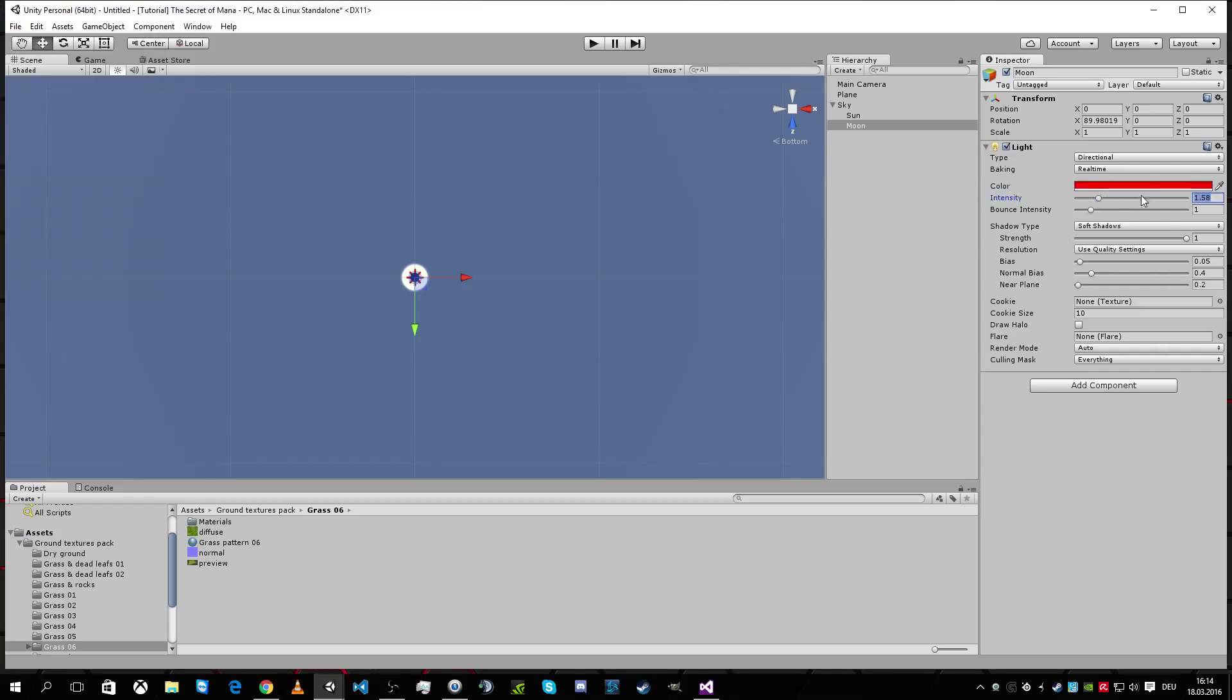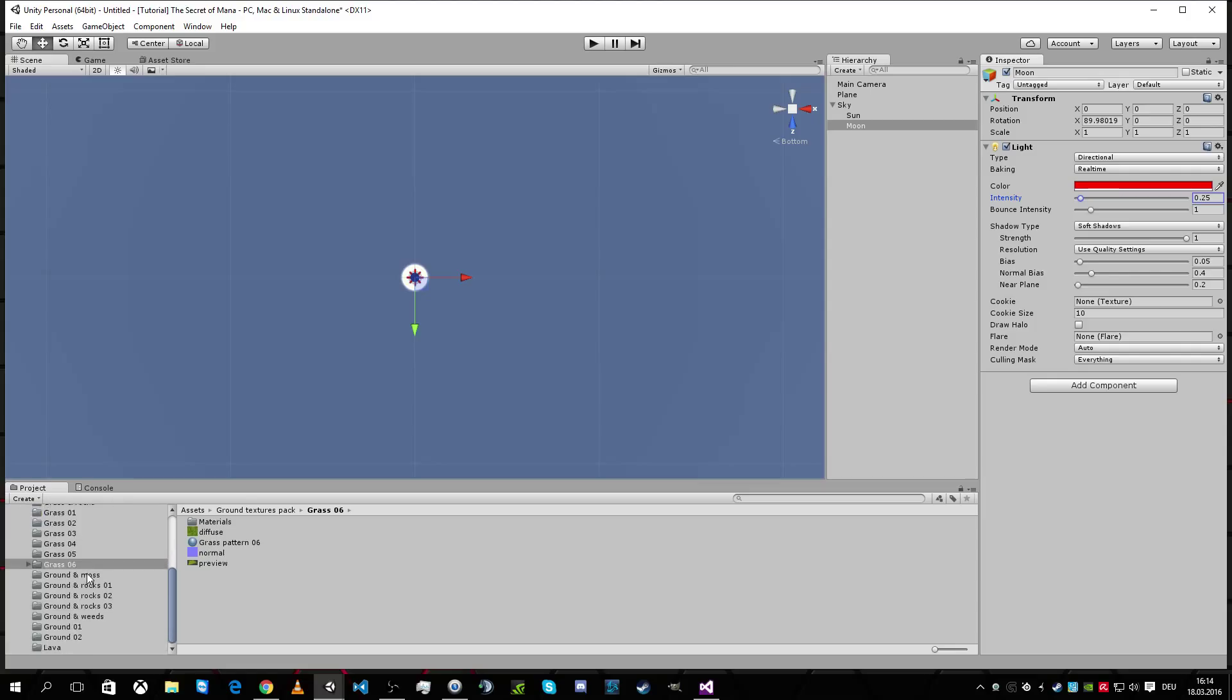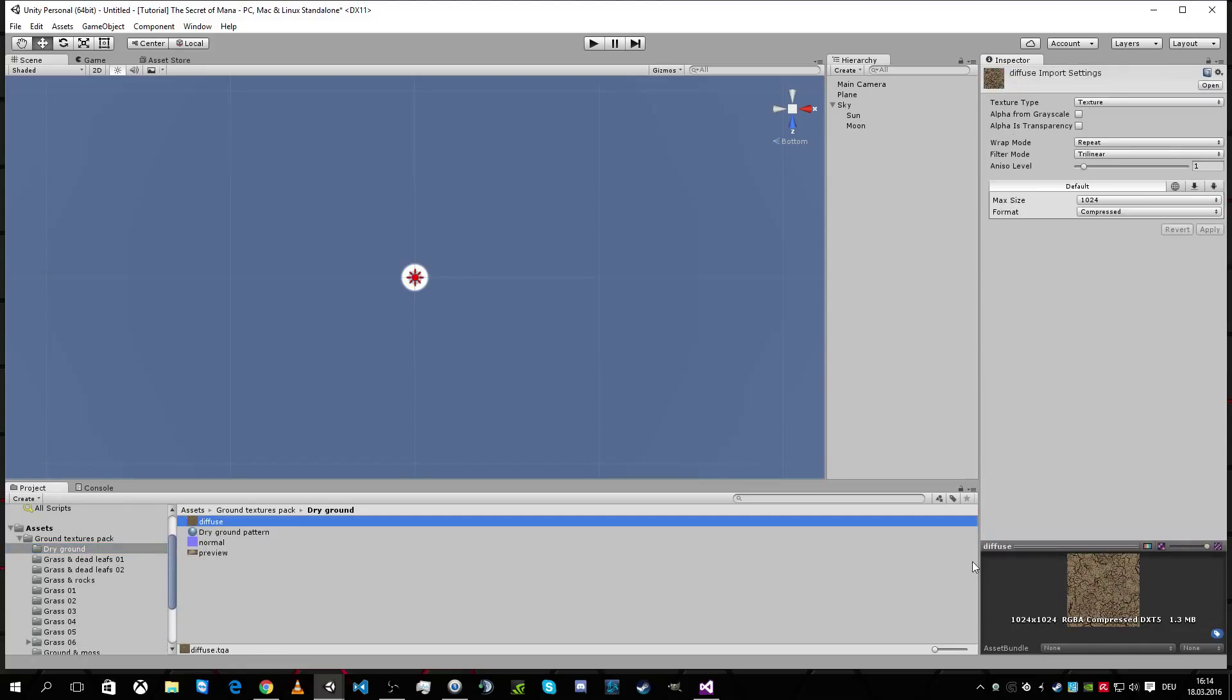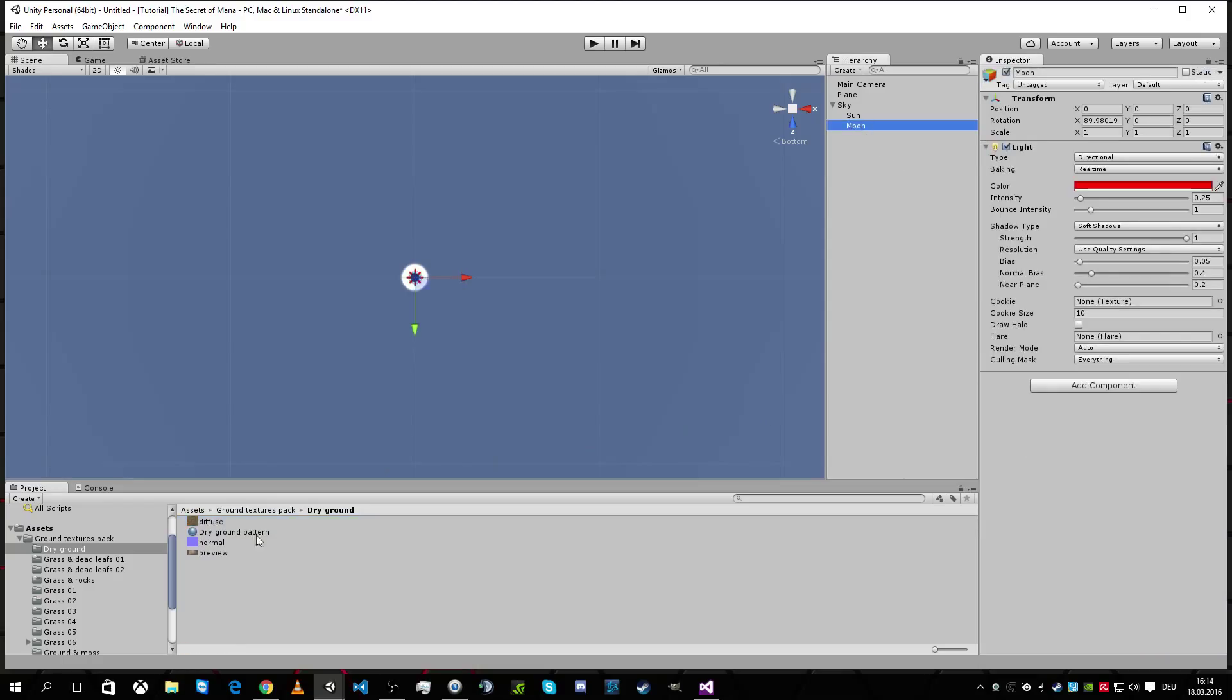And intensity, it's not like the normal Sun, so we're gonna make it a quarter. And we want shadows, yes, and we want the texture on it. So we have dry ground, grass. Let's check out. This seems to be nice for a moon of blood.